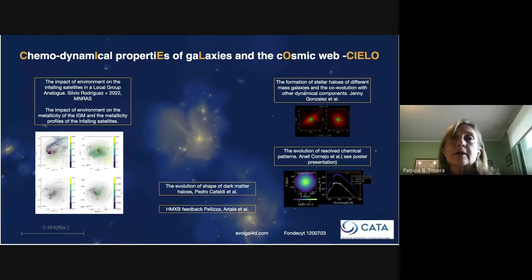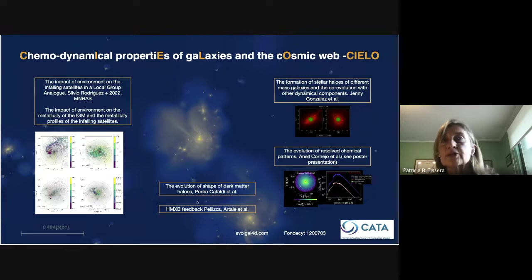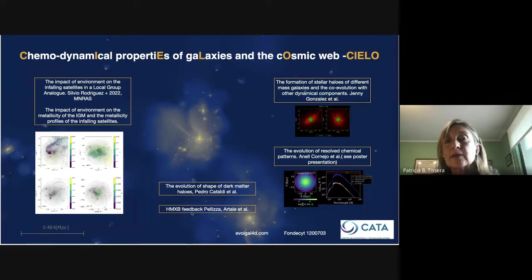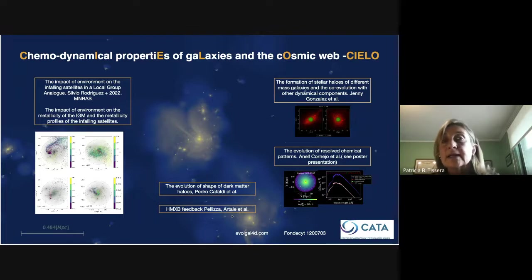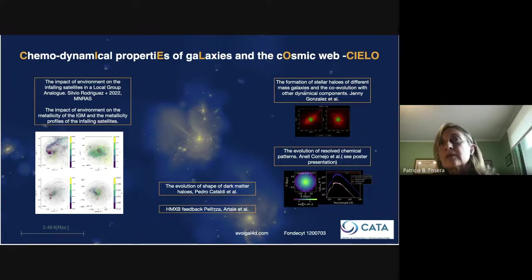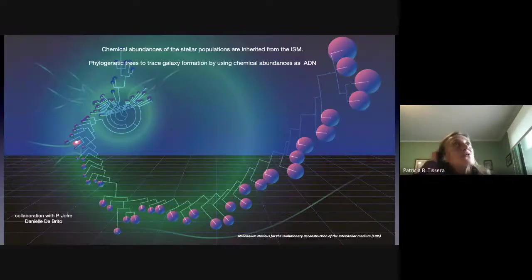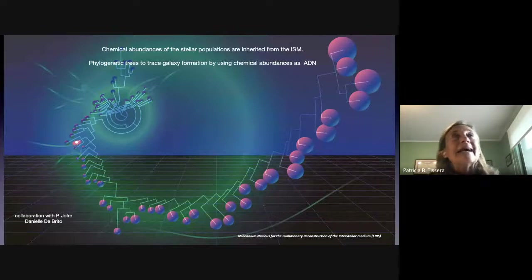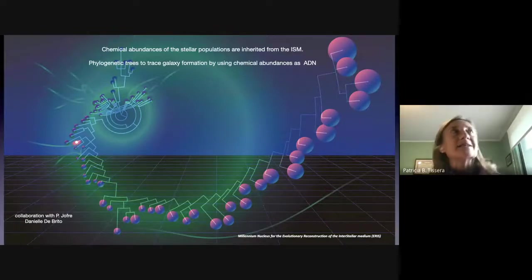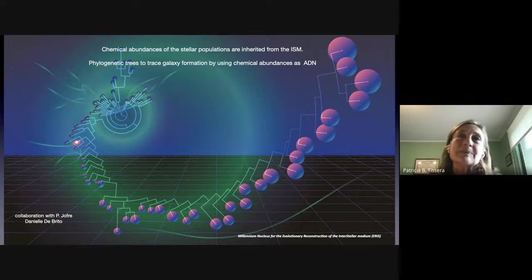There are also other projects working with the shape of the dark matter halos and with improving the high-mass X-ray binary feedback, which was included in our code by Celeste Artale and is now being updated. There are many projects that can be done with these simulations, and we are welcome to hear new ideas from people interested in working with the CIELO simulation.